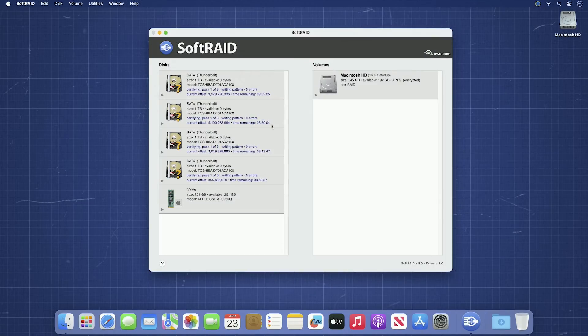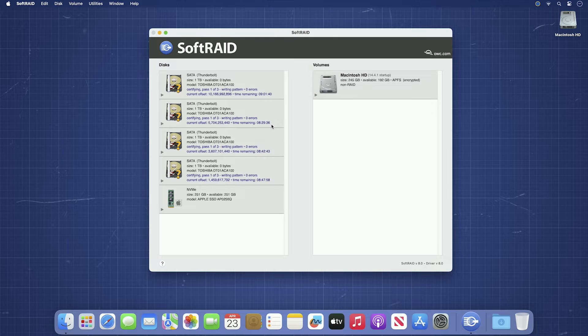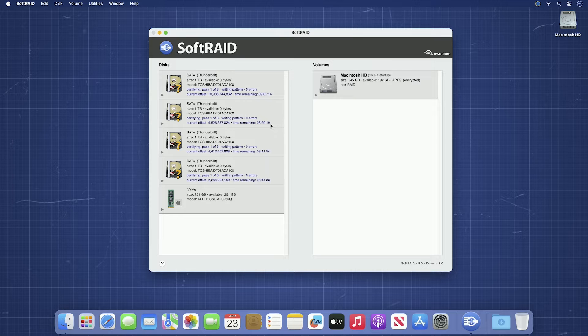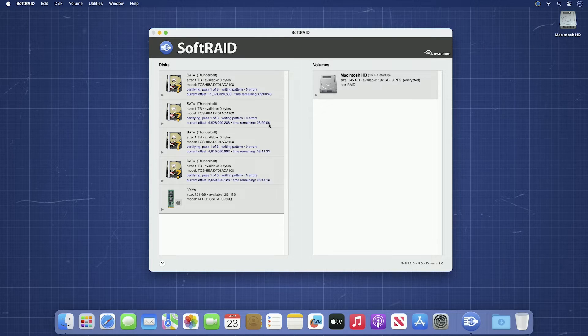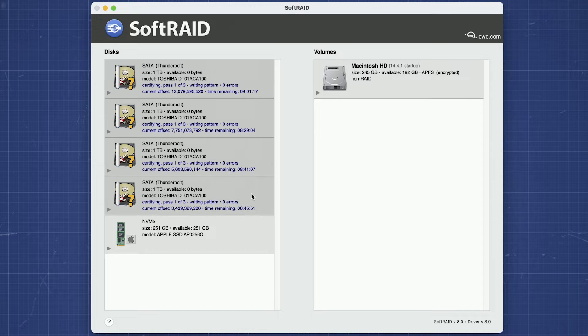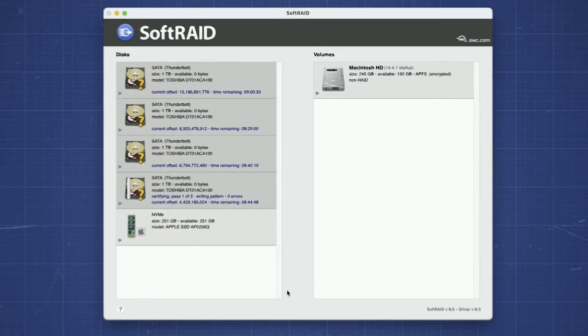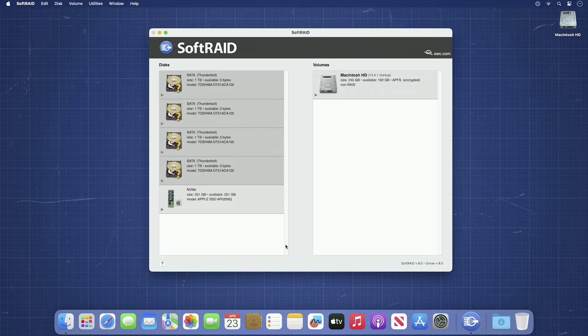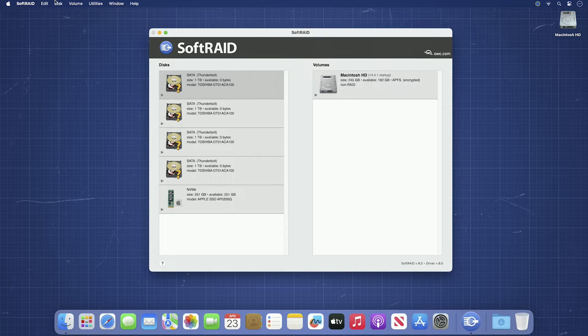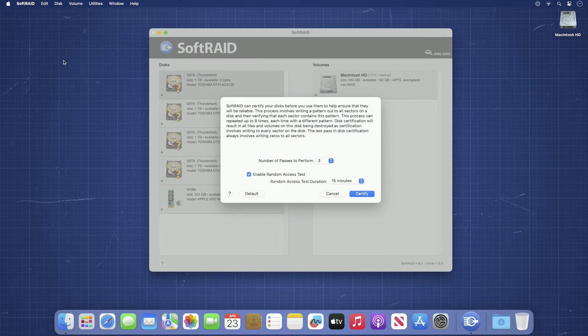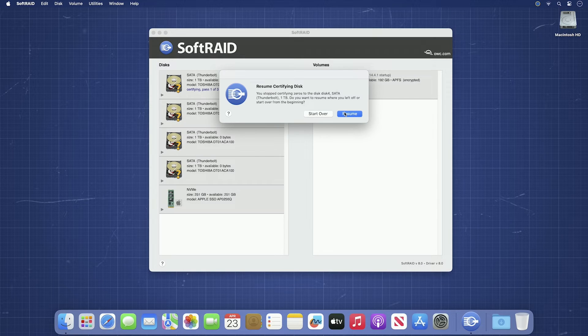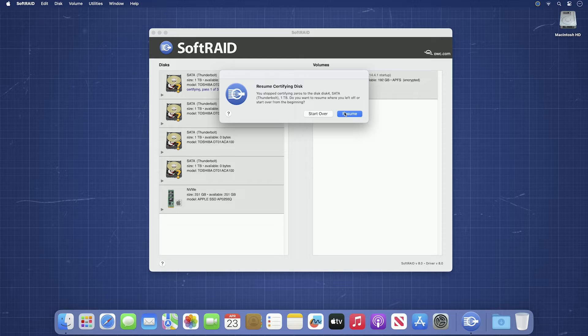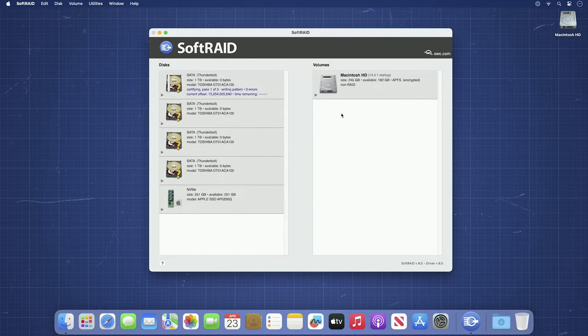While we usually suggest you let the certification run its course uninterrupted, if, for some reason, you need to temporarily stop the certification to work on something else, you can. Simply select each drive that you want to stop certifying, right-click, and select Cancel. To start again, just perform the same steps as you did before. This time, you'll be given a dialog asking if you want to resume the previously interrupted certification or start over. You can then pick up where you left off.